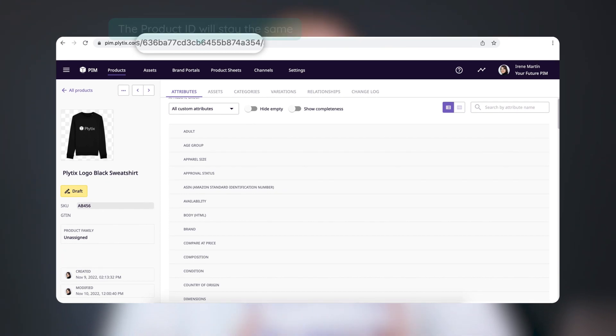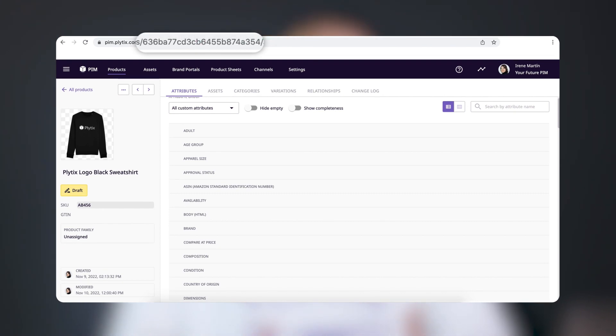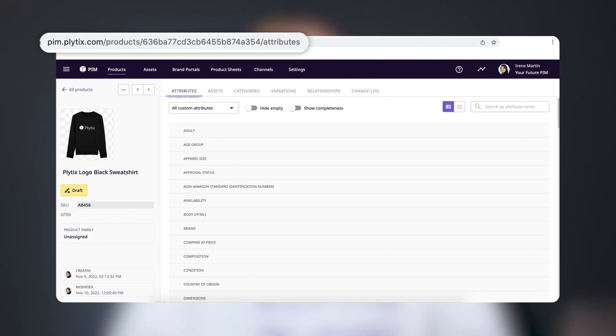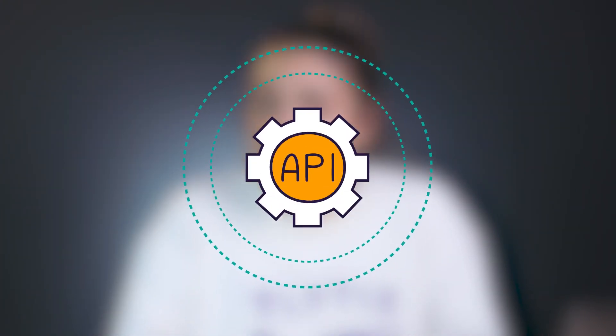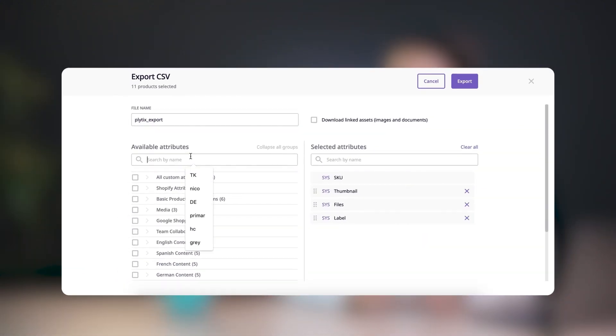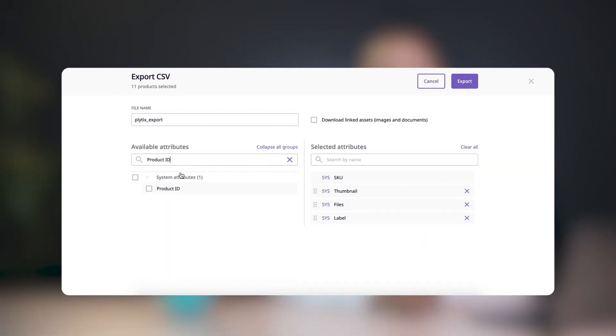The product ID is used as part of the URL for the product page, like you can see here, and it's also what's used when making API calls. You won't see this attribute available in most parts of your Plytix account, like the product overview table or the product details page, but you can export it from the product overview or from a channel if you need to.